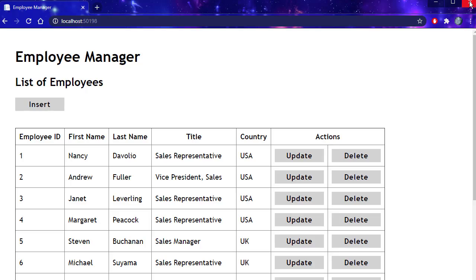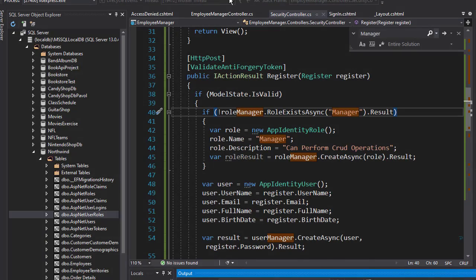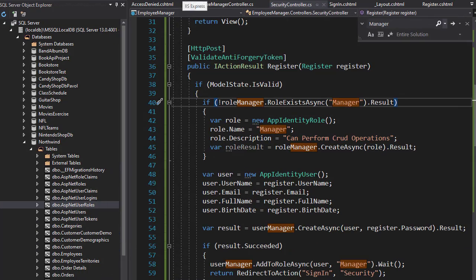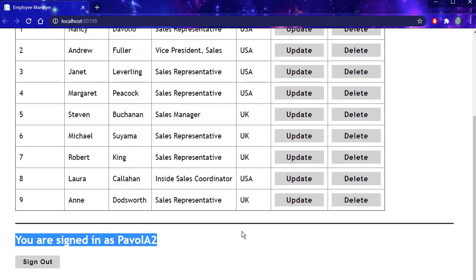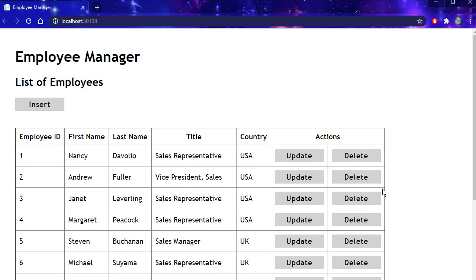Let me just close this. Run it again. I should be still signed in as that user. And you can see I am still signed in.